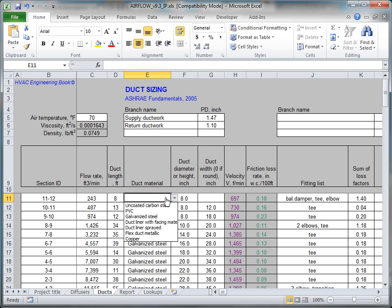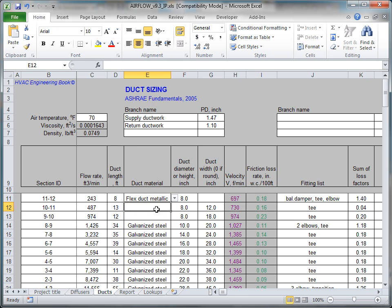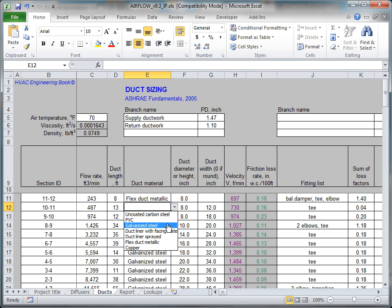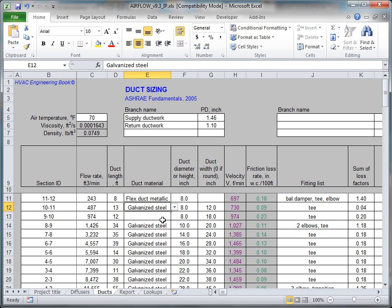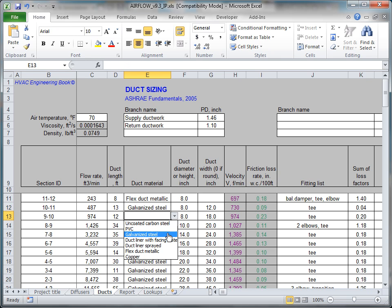From the drop-down menu in the adjacent column, select the appropriate duct material. In our example, we will use flexible metallic ducts for branch ends and galvanized steel for the main ducts.